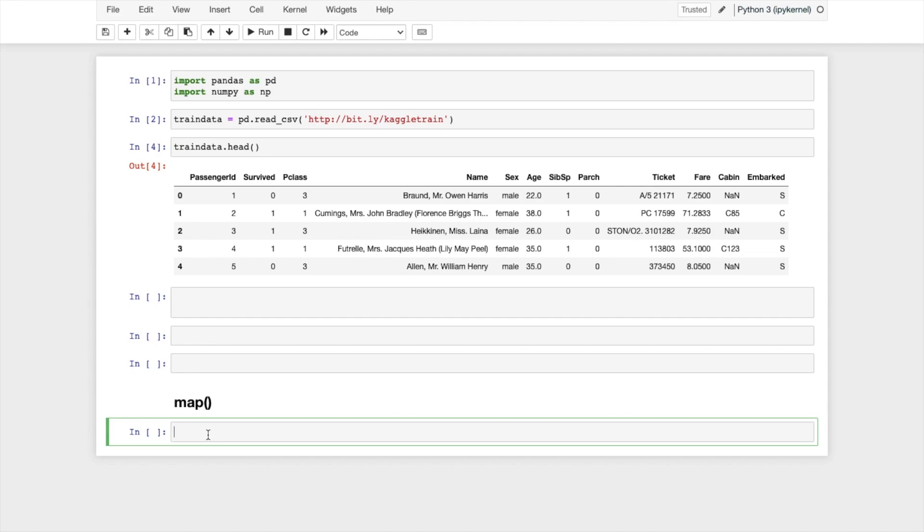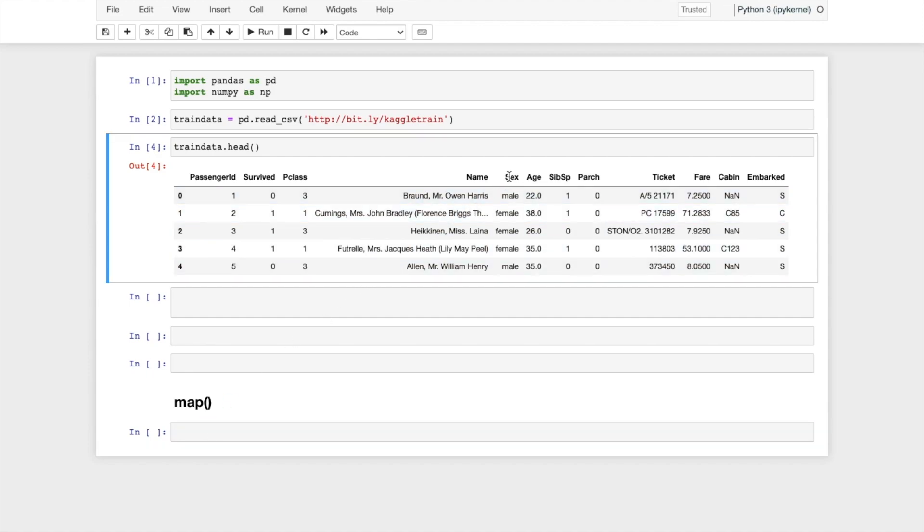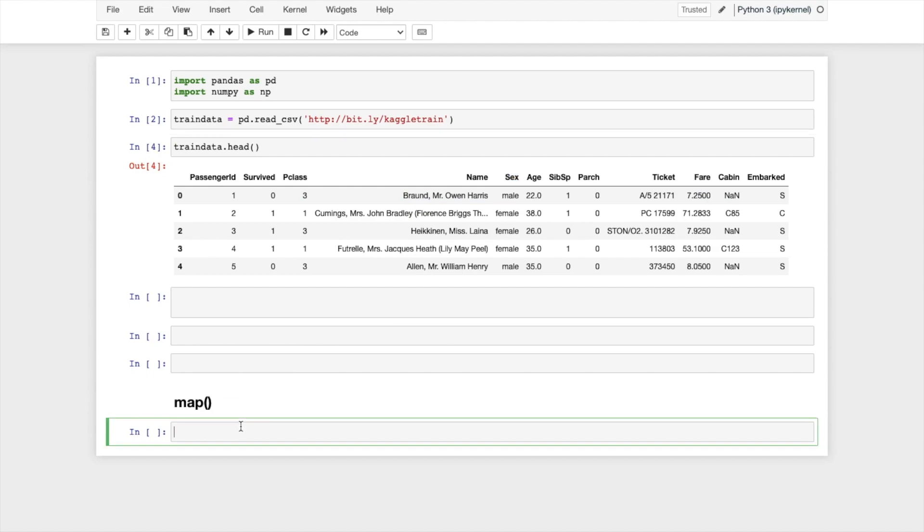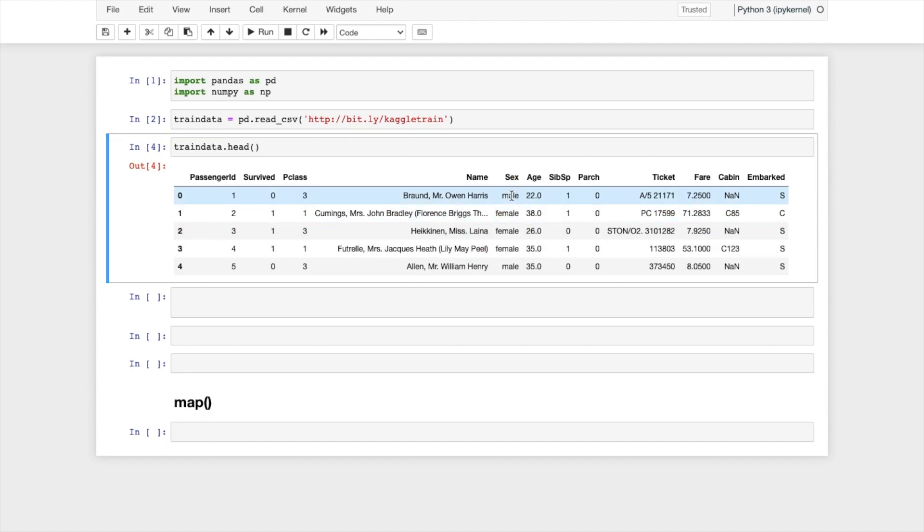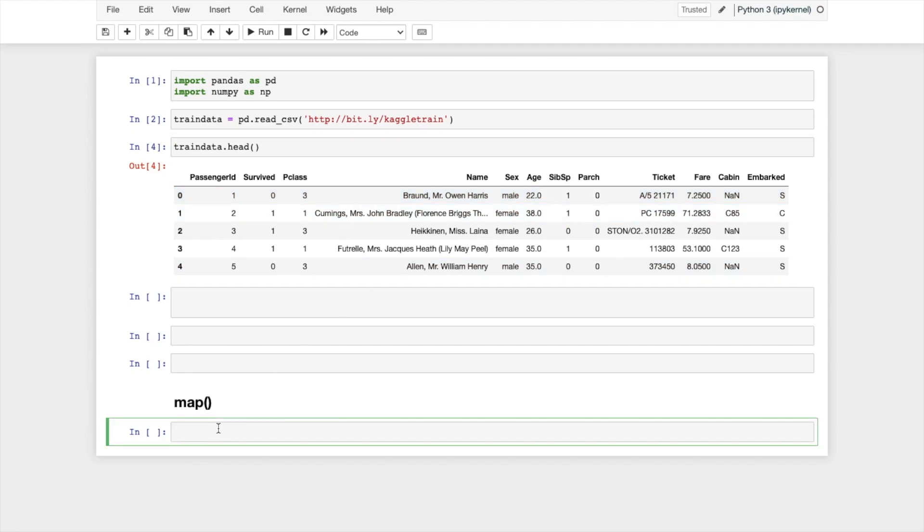What does this mean? Let me take the example of this sex column. Here, my problem statement is I need to convert this male and female in the form of 0 and 1. There are many ways to do this but I am doing this with the help of map function.